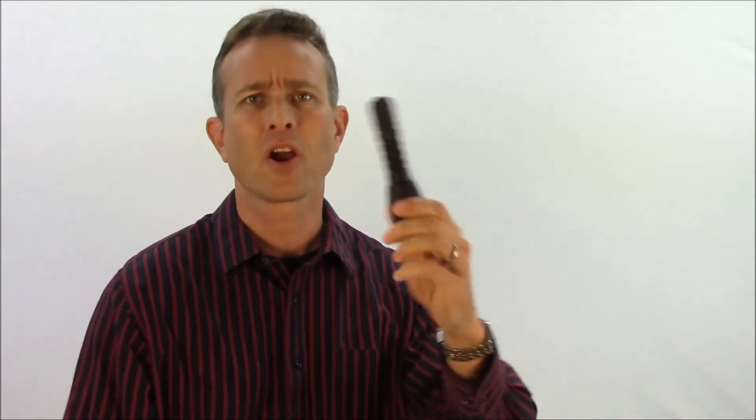Now contrast that to an Elzetta modular flashlight. Here I have an Elzetta Bravo 650 lumen flashlight with a high strobe tail cap. Now this has a decoupled binary user interface. The push button turns on and off the flashlight. It doesn't do anything else.